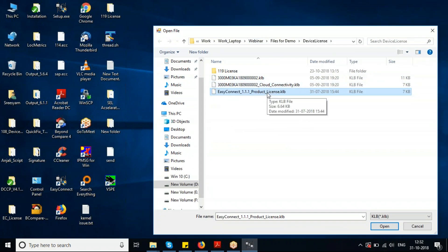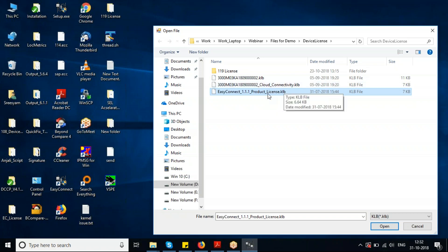I have generated this file using my Kalki.io account. Kalki.io is a centralized device management system — all users who have a Kalki.io account can log into their account and download the corresponding license file.